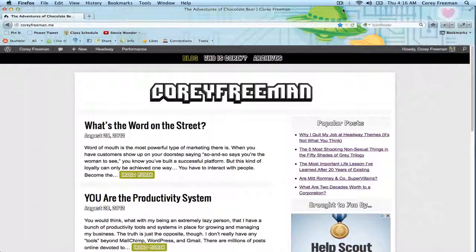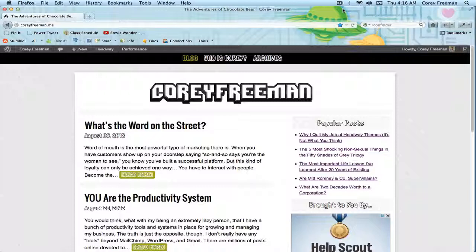Welcome to Headway 101! My name is Corey Freeman and in this tutorial I'm going to show you how to install additional blocks to your Headway site.